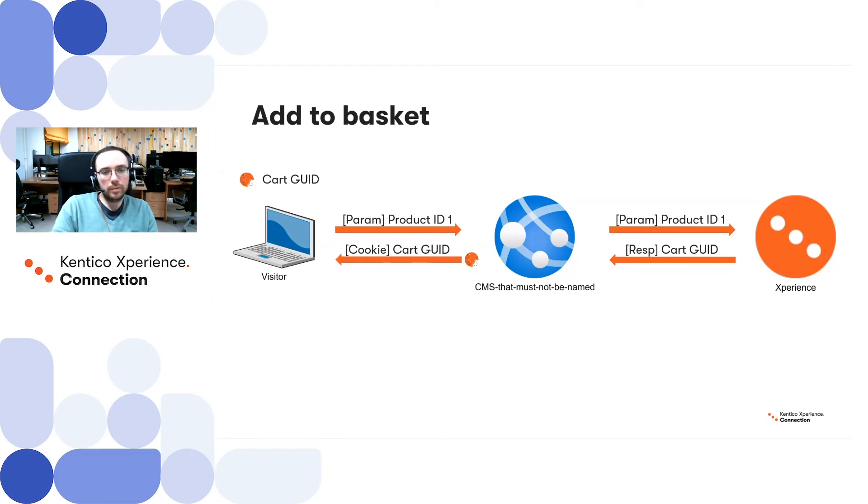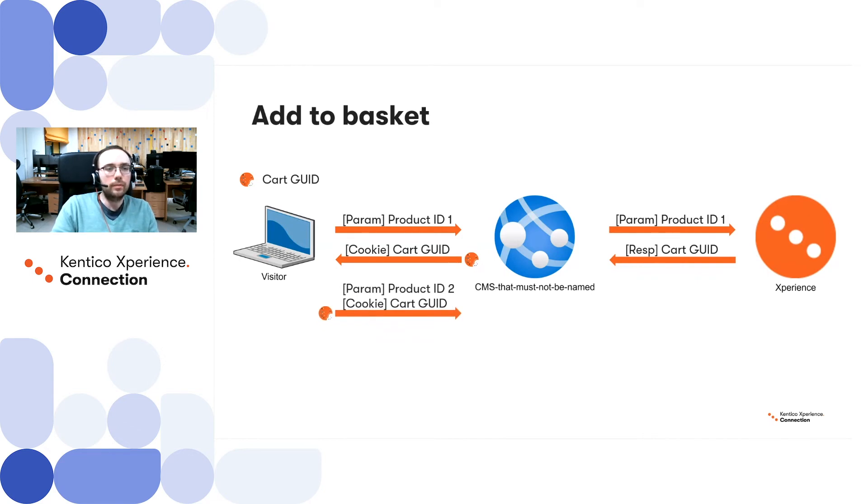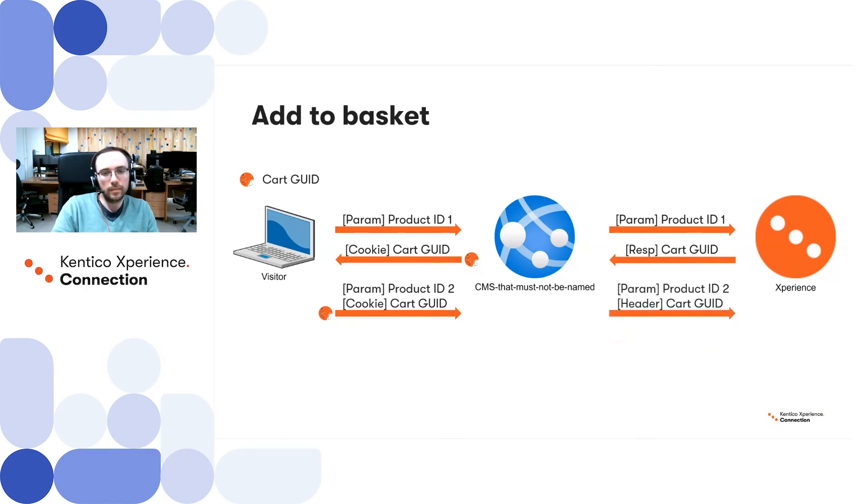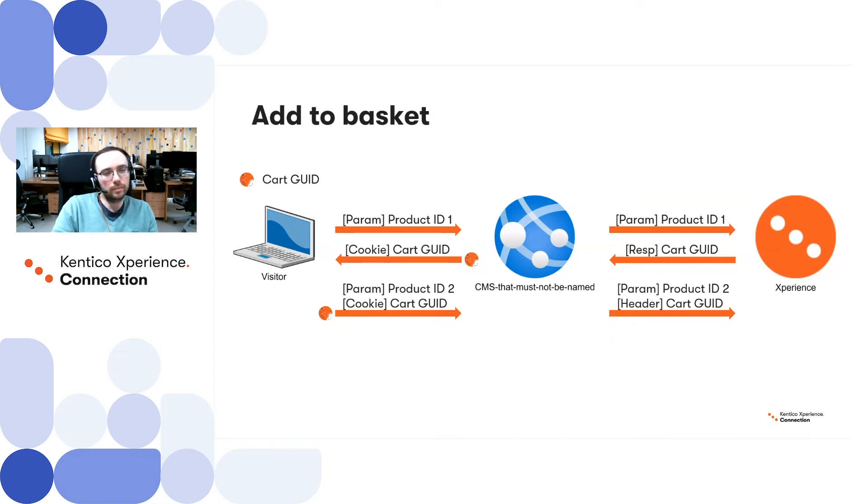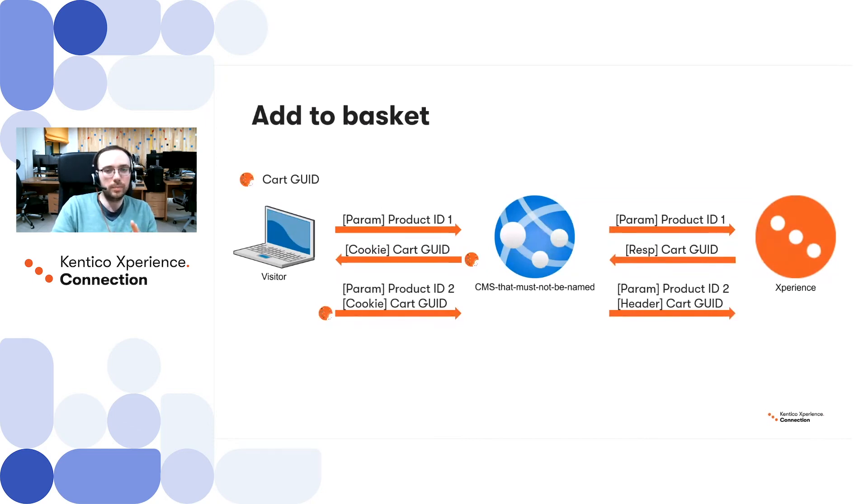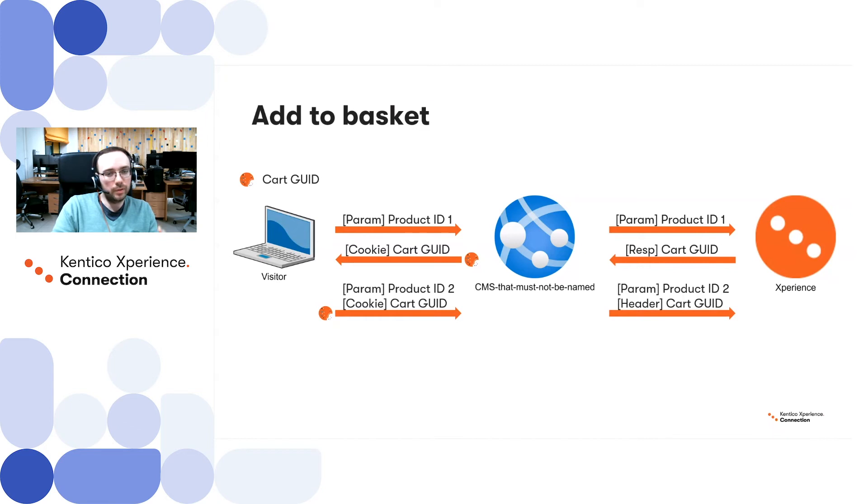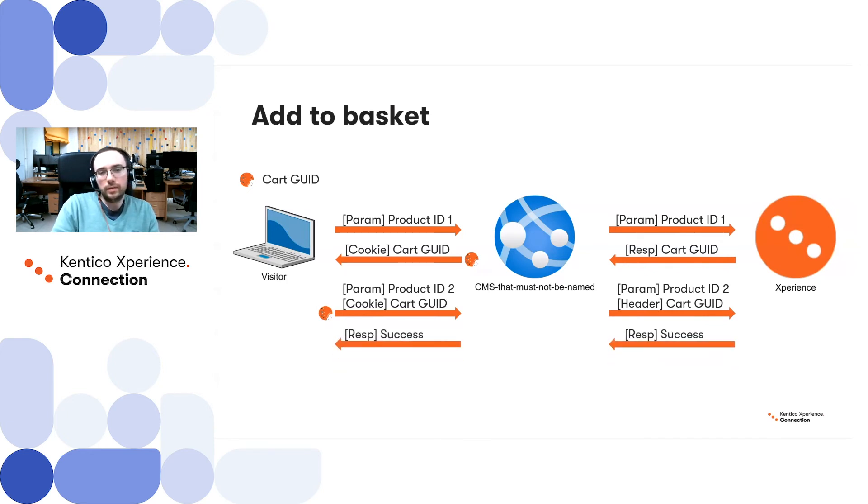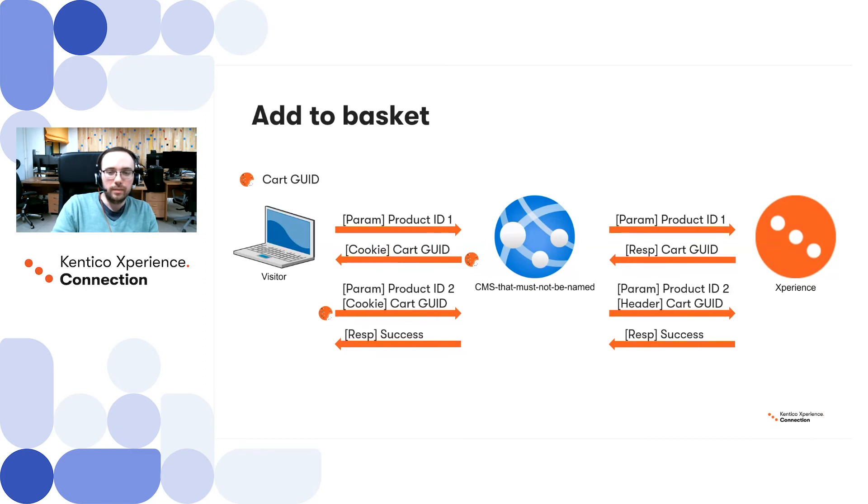This is what will happen. Imagine that we still have current shopping cart identifier stored as a cookie, and this cookie gets sent to the main CMS, as well as a product identifier which needs to be added to the shopping cart. Then, we can transform the cookie cart identifier into a sort of parameter or HTTP header which will be sent to Kentico Experience. And then, having those two parameters within Kentico Experience, we can find a particular shopping cart and find the product by ID and add product into the shopping cart. Then, we can basically retrieve the successful response back to the user browser and notify the user with some sort of pop-up that the product has been added to their shopping cart.